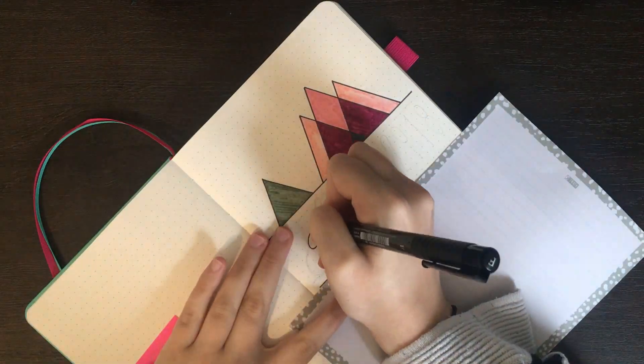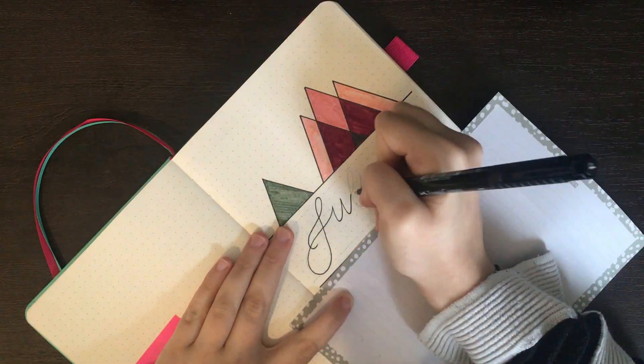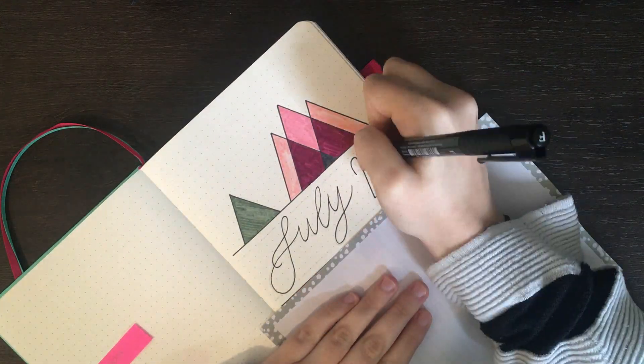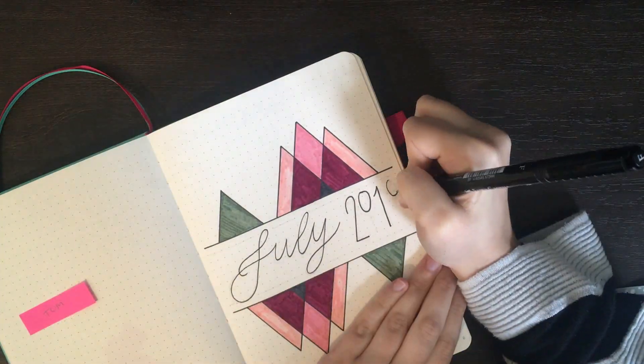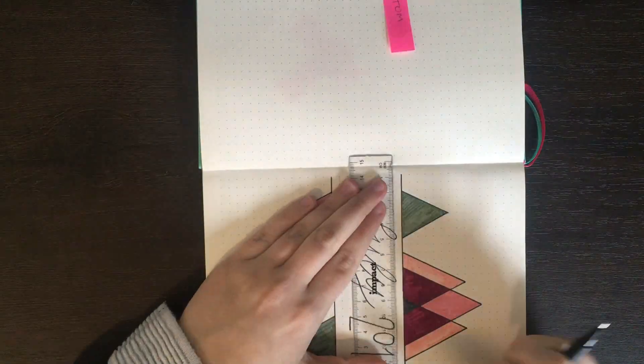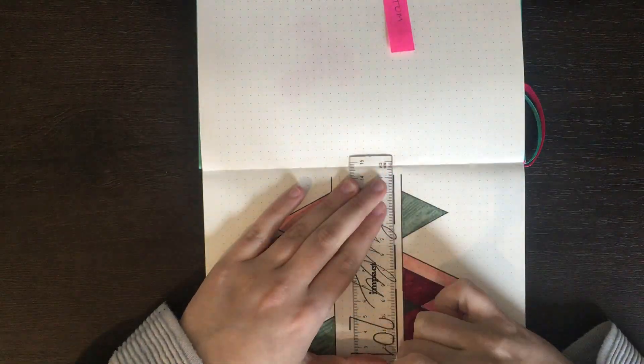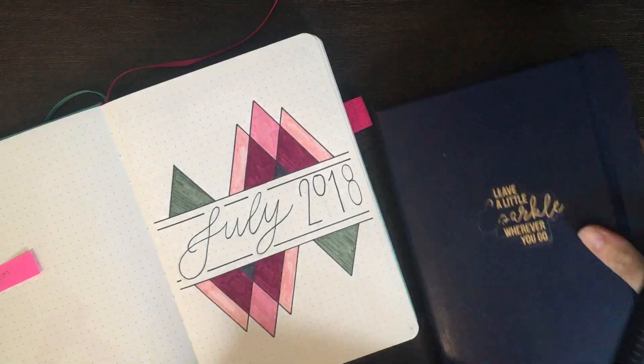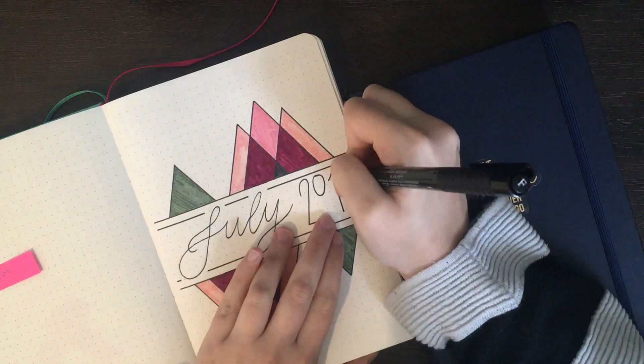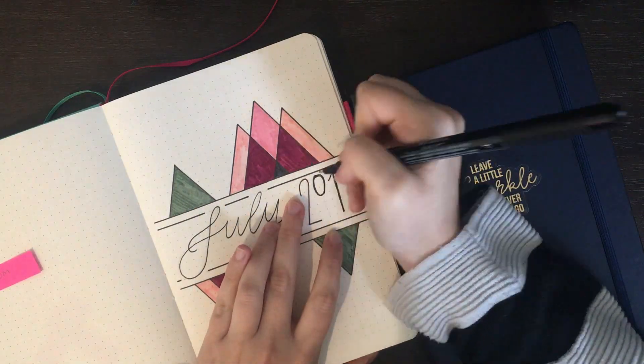I used my Faber-Castell pen again to do the title for the page. I found that as I was writing this, my hand was on a slight angle, which meant that the ink came out thinner than I had first intended it to. To fix this up, I just went in with the same pen and thickened up some of those strokes.